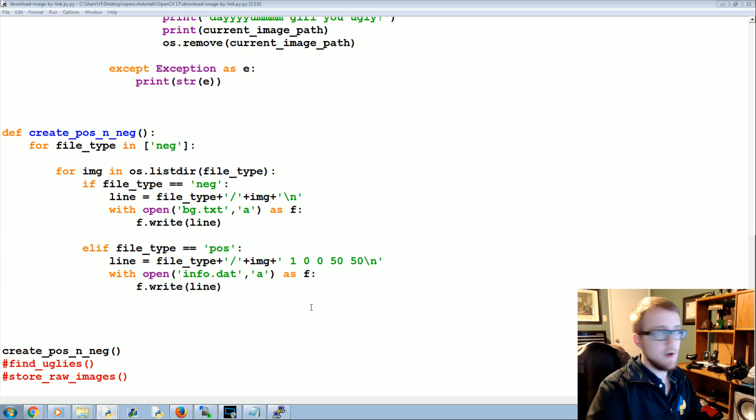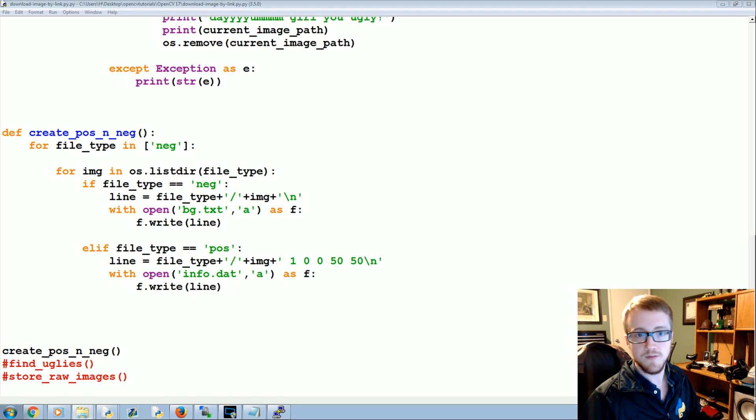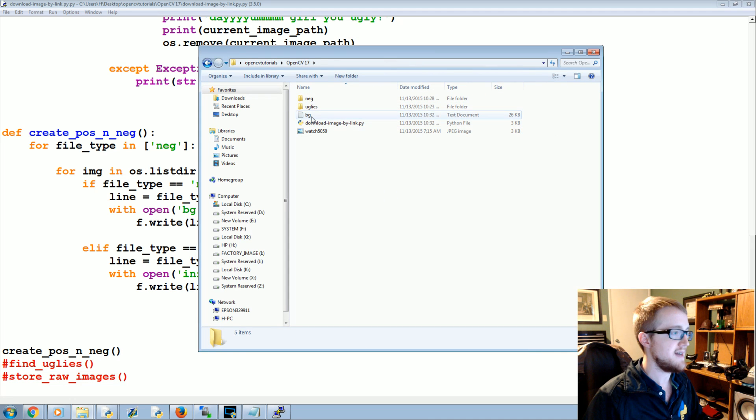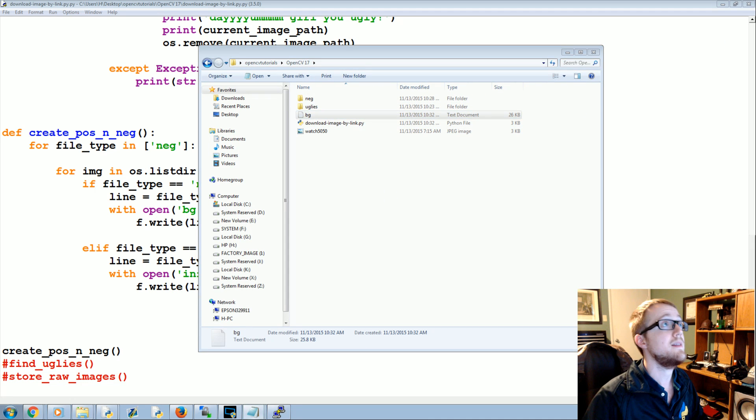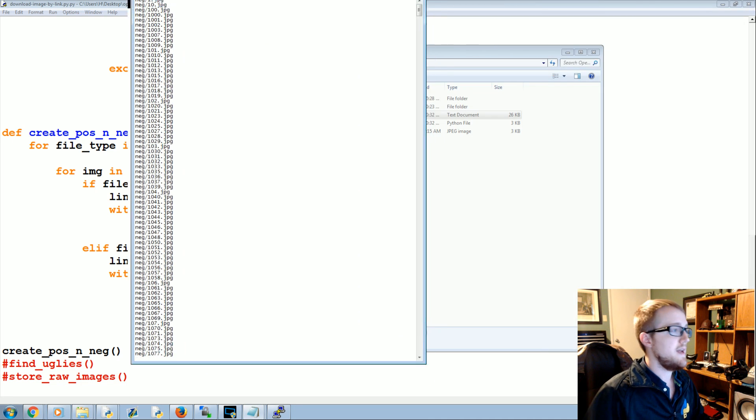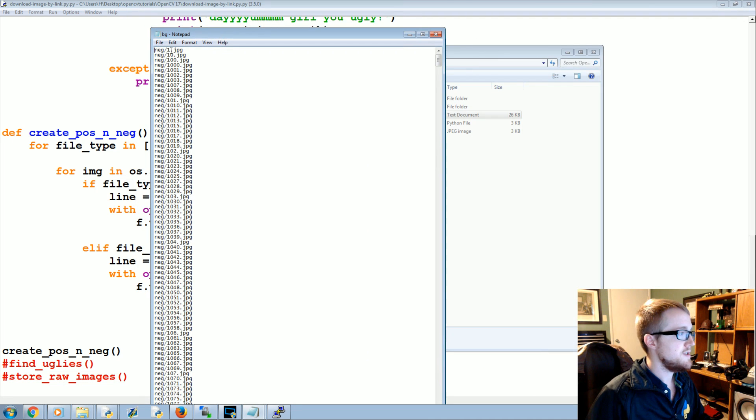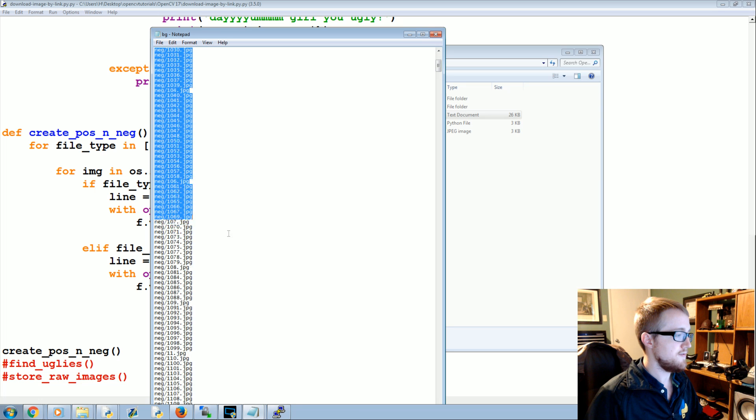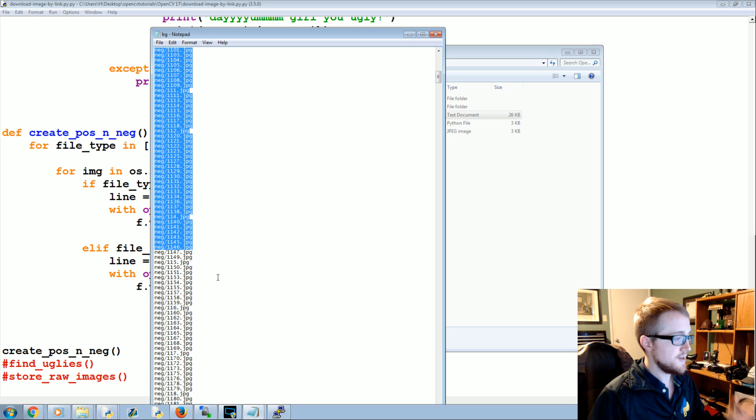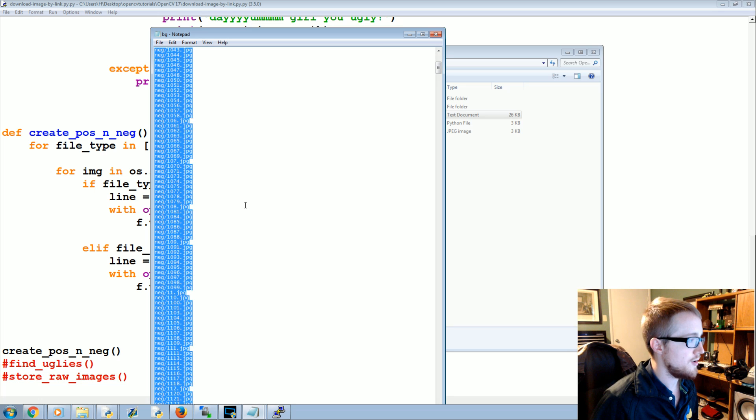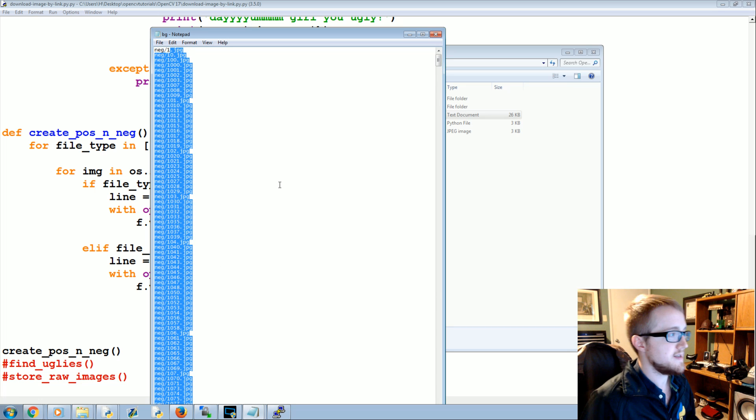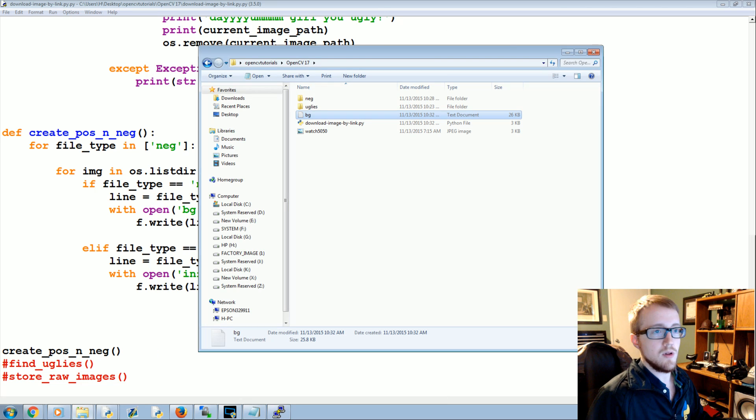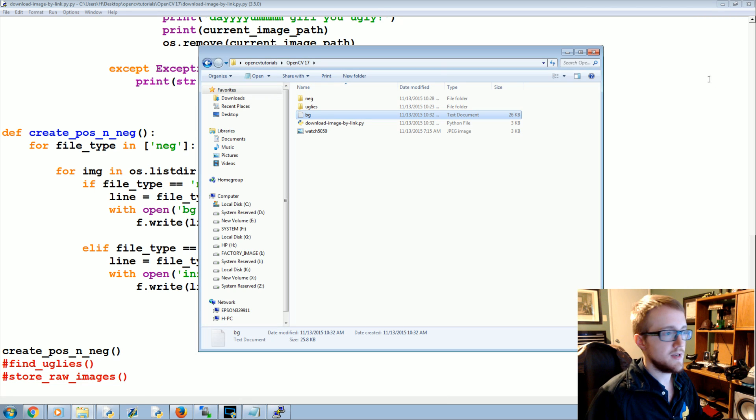So we'll run that and we should wind up with the file. Sure enough we do, bg.txt. Let's click on that. And here we have just, it just runs through all the files, not necessarily in perfect order, but that really does not matter.